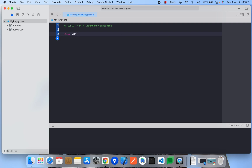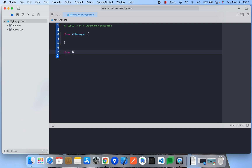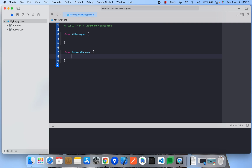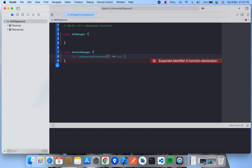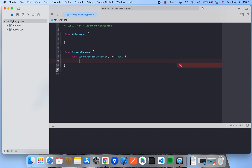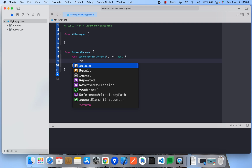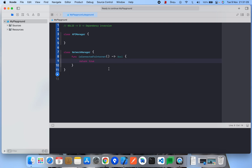Suppose we have a class APIManager, and another class NetworkManager. NetworkManager has a method to check whether we have an internet connection or not — isConnectedToInternet — and it will return a Bool value. I'm directly returning true here for testing purposes.